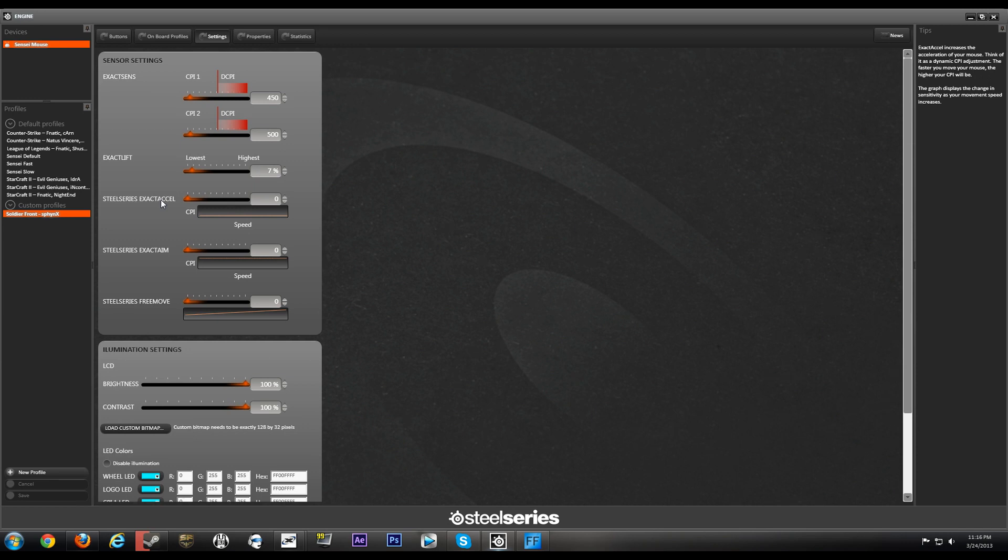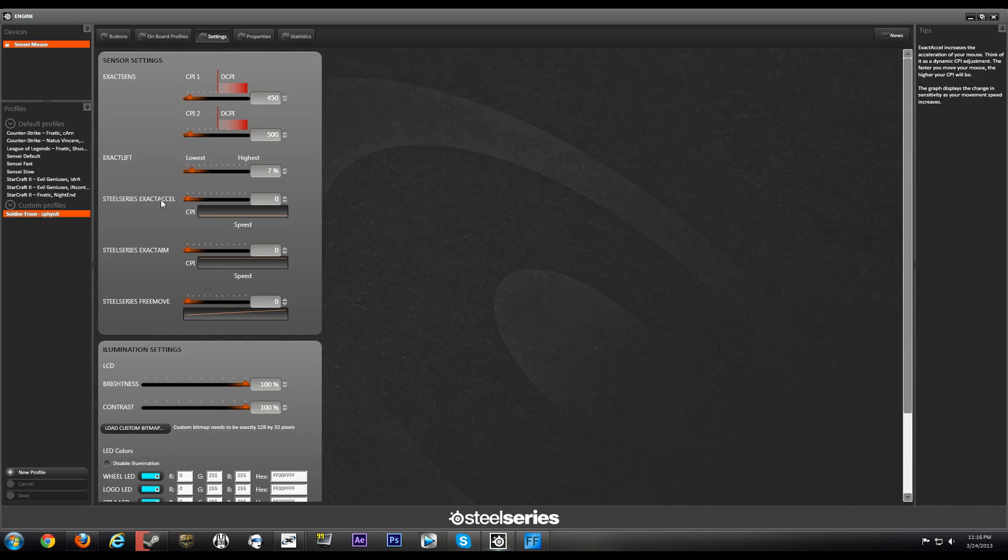So just a reminder guys, even if Exact Accel is off, meaning on zero, there is still 3 to 5 percent of acceleration. So you guys will have to reference back to my mouse fix that I have on my channel just to completely eliminate the acceleration.